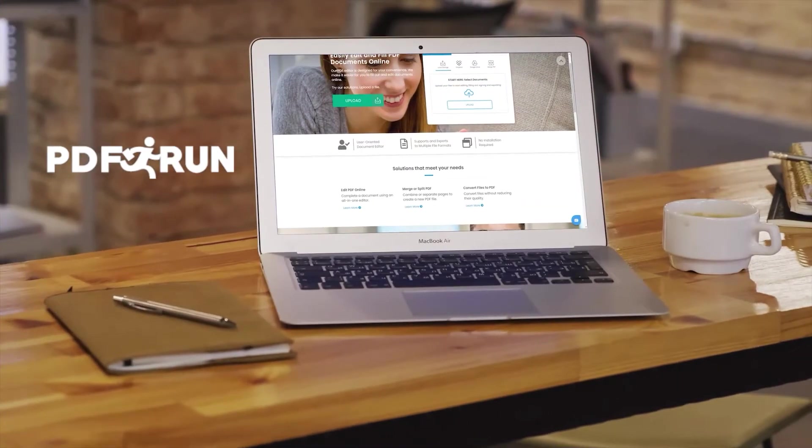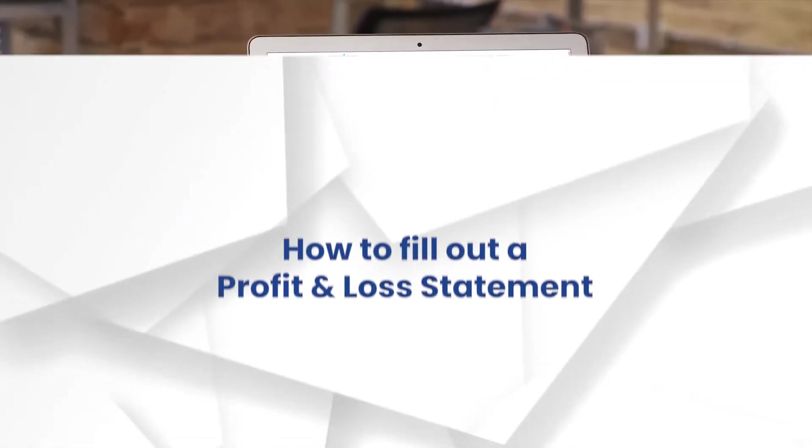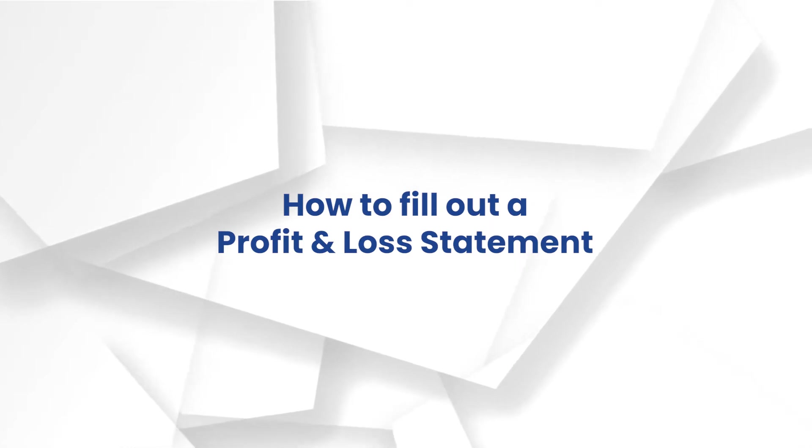Welcome to PDF Run. In this video, we'll guide you on how to fill out a profit and loss statement.